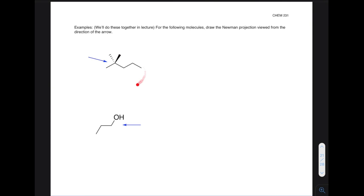Let's look at a couple more examples of some more substituted problems. For these two, draw the Newman projection viewed from the direction of the arrow — one pointing from the left carbon to the right carbon, and then do another Newman projection from the right carbon back, now looking at it from the right. Do these and we'll talk about it in class and look at a few more examples.